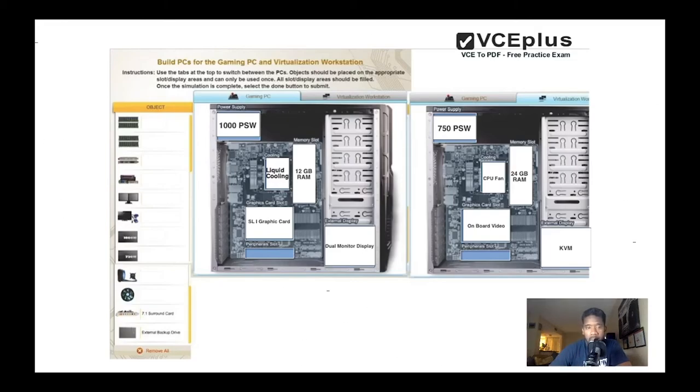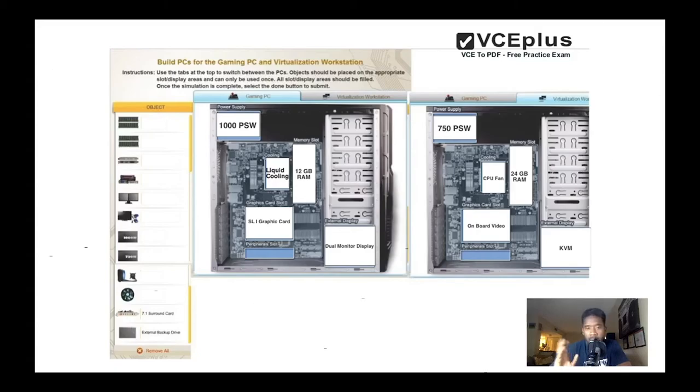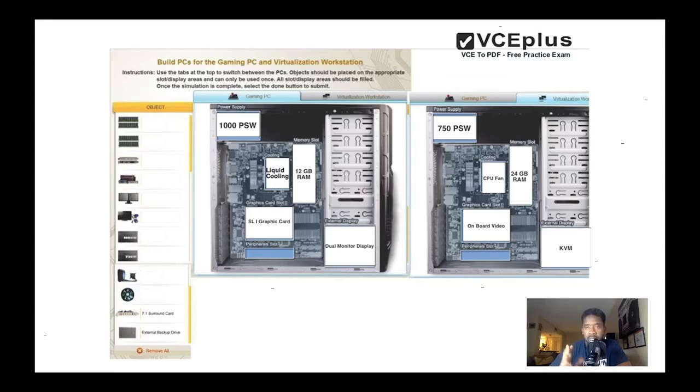Now we have only one left - it's gonna be the slot. With the slot we have only two items left: the surround sound card and external backup drive. We're gonna use the external backup drive for the virtualization PC because we're gonna need space to install